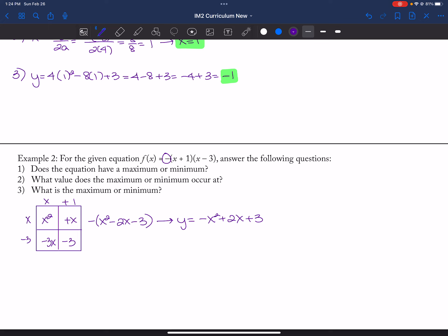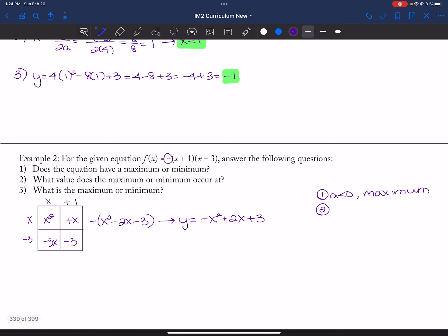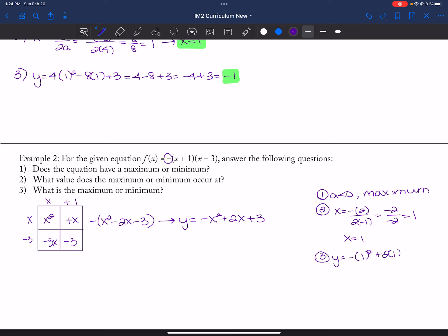My A value is less than zero. So for part one, A is less than zero, meaning this is a maximum value. Using negative B over two A: X equals negative two over two times negative one, so negative two over negative two, which is one. Then Y equals negative one squared plus two times one plus three, giving me negative one plus two plus three, which equals four.